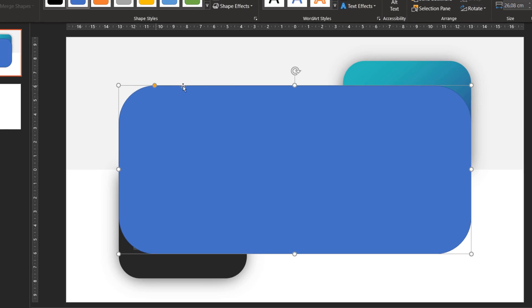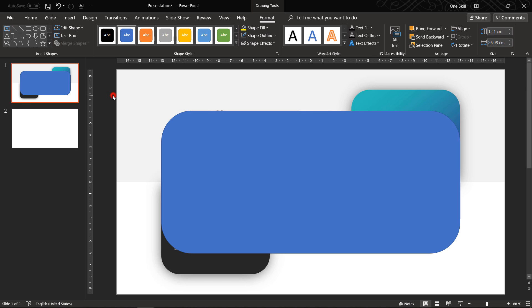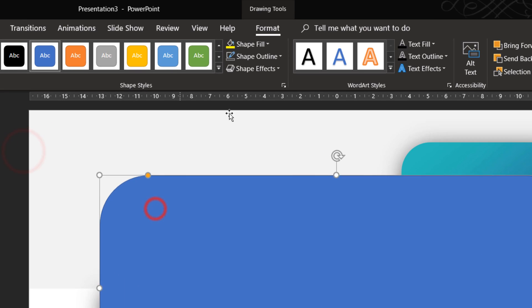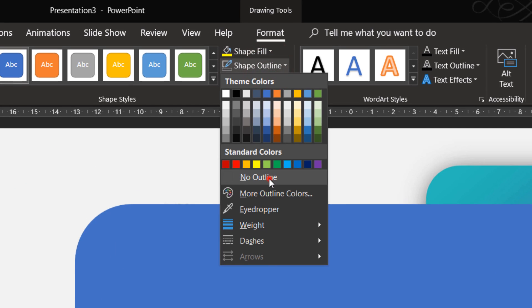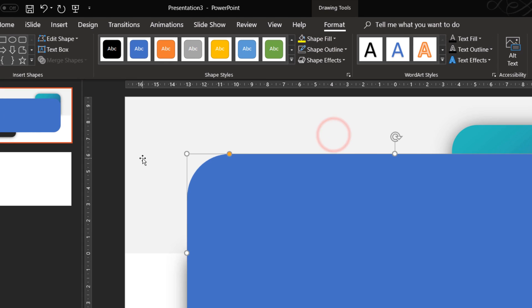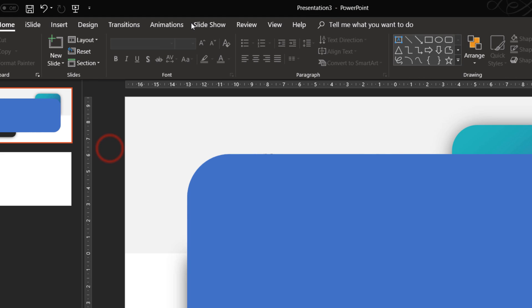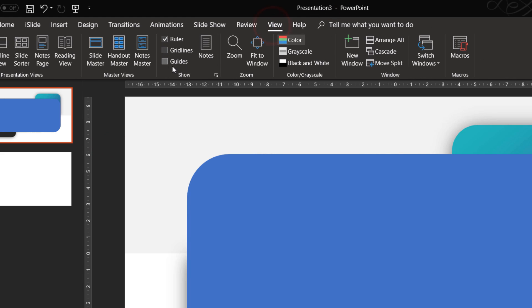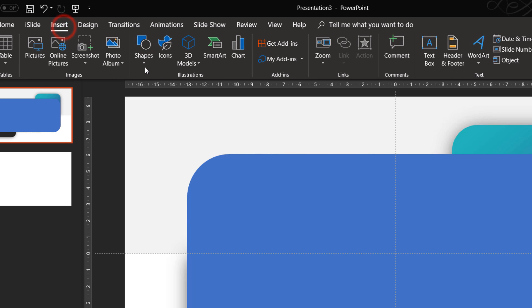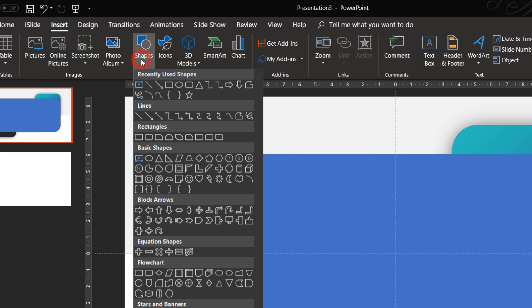Now we have to break this shape into two pieces, so how can we do that? Well, first of all, make sure it has no outline and now let's go to view and activate guides. Guides will help us to break this piece into two pieces.